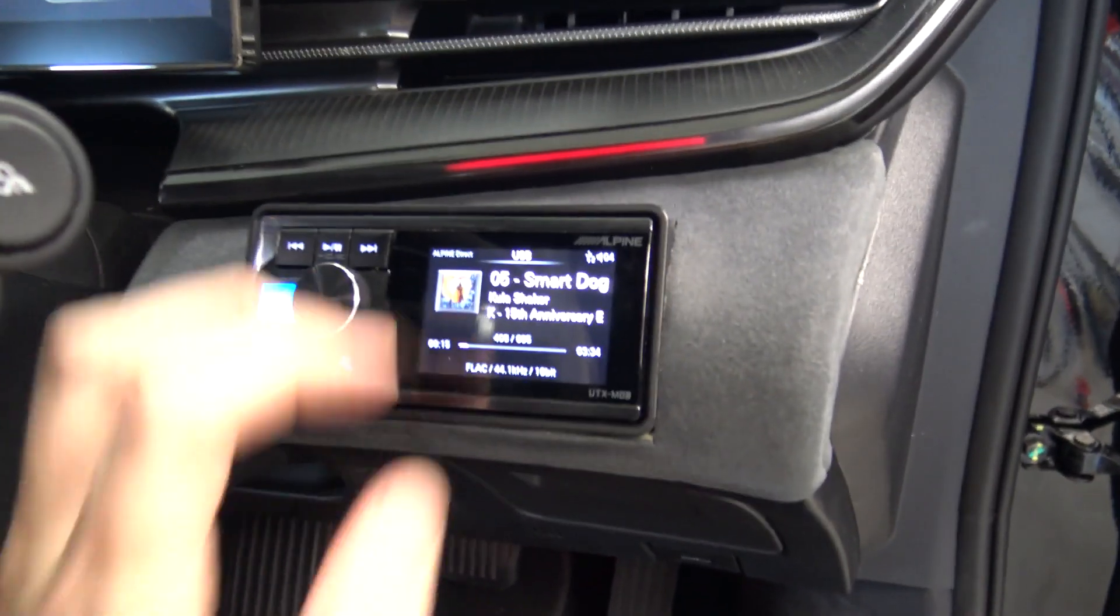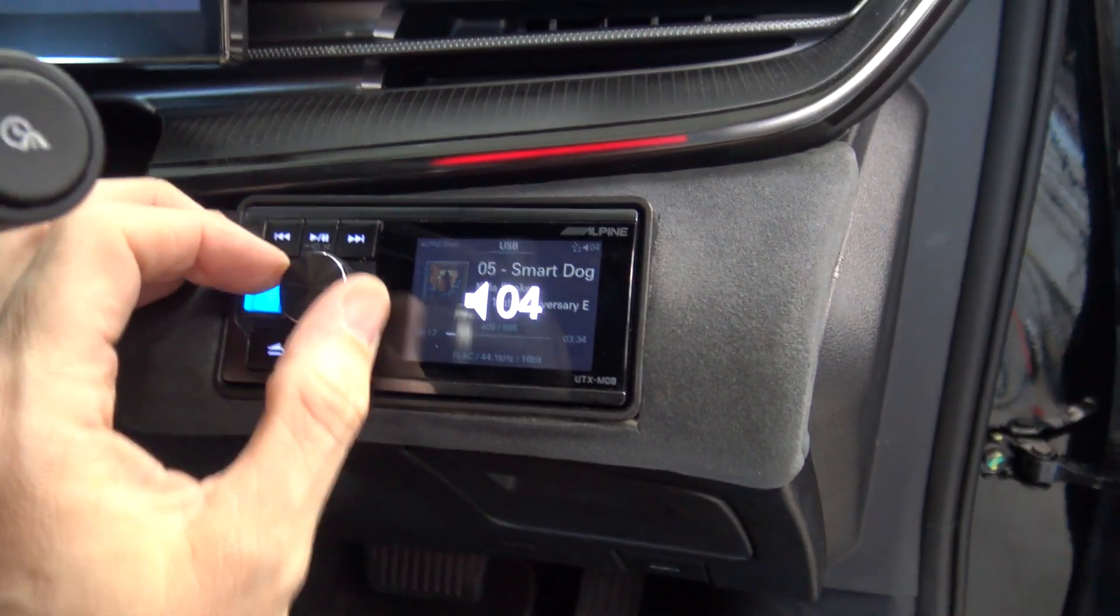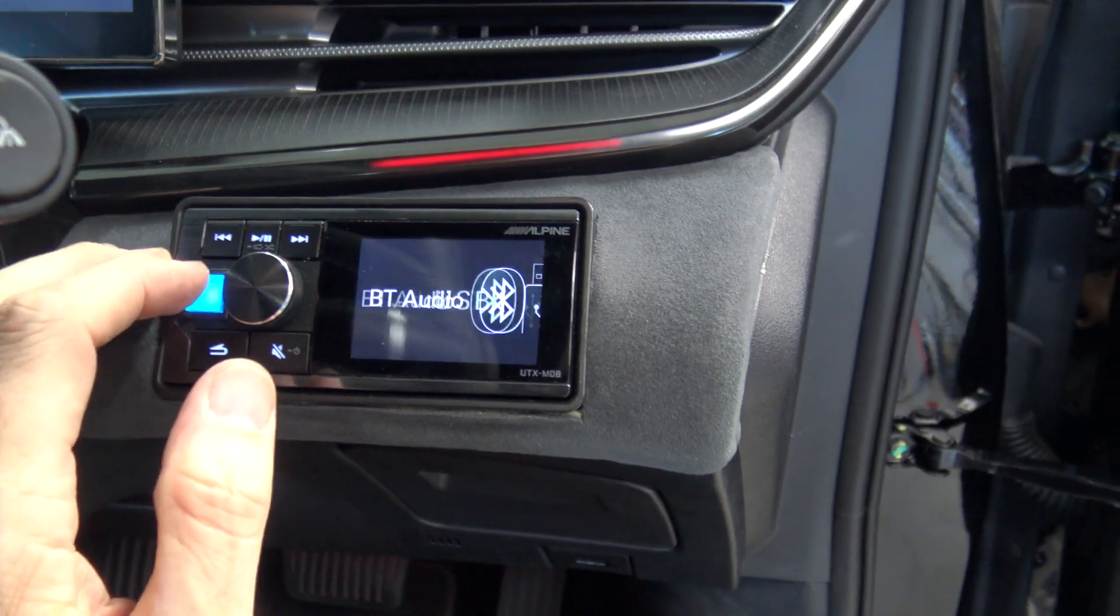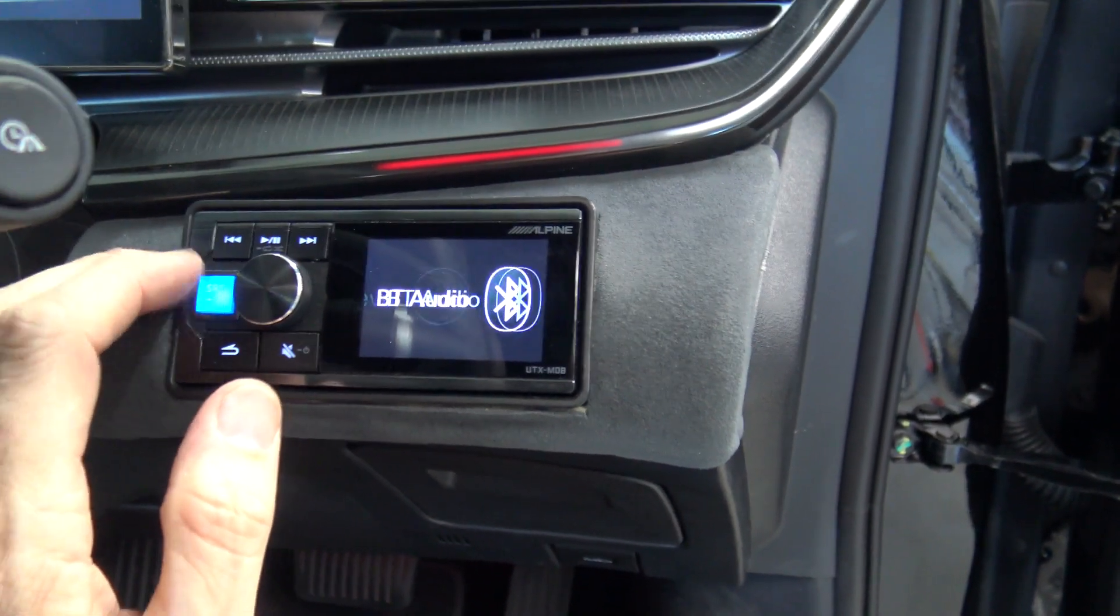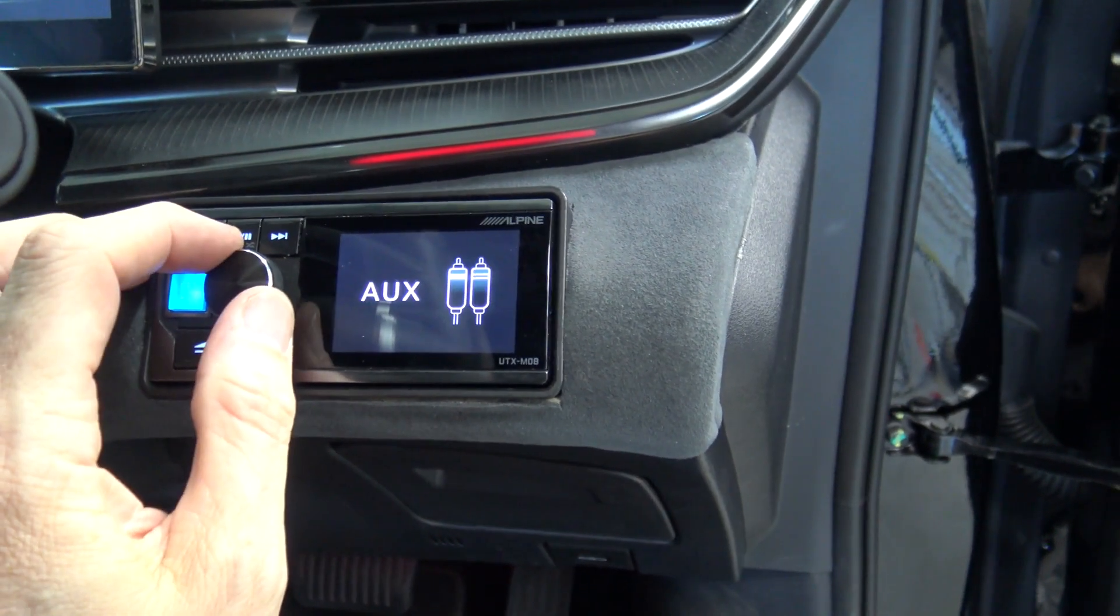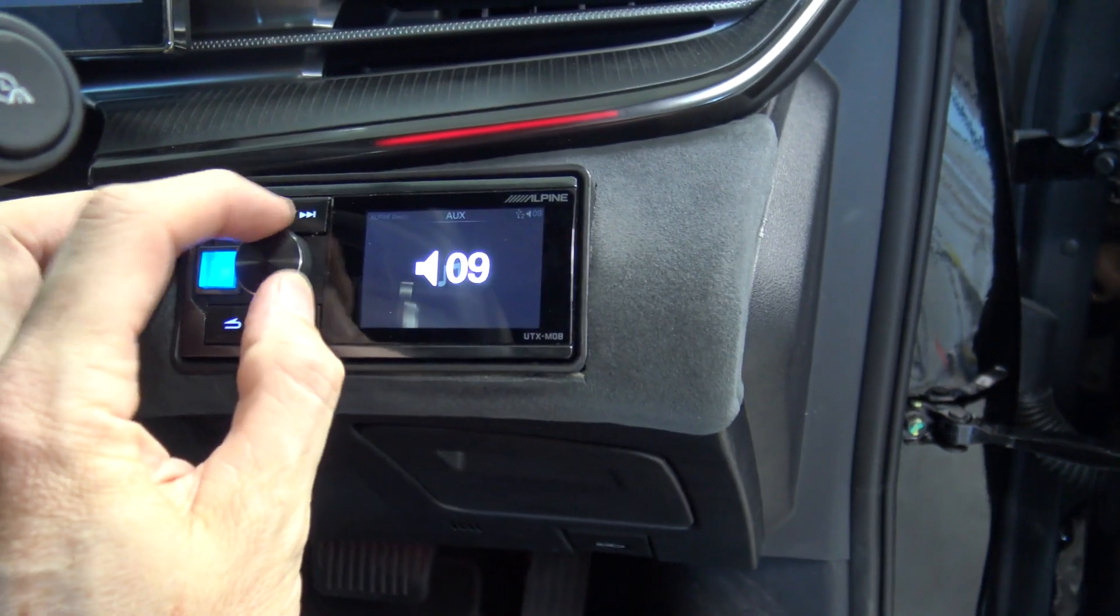All right here comes a moment of truth. So obviously the original one works. So now if I go to not Bluetooth not high level but aux. First of all is there any noise?